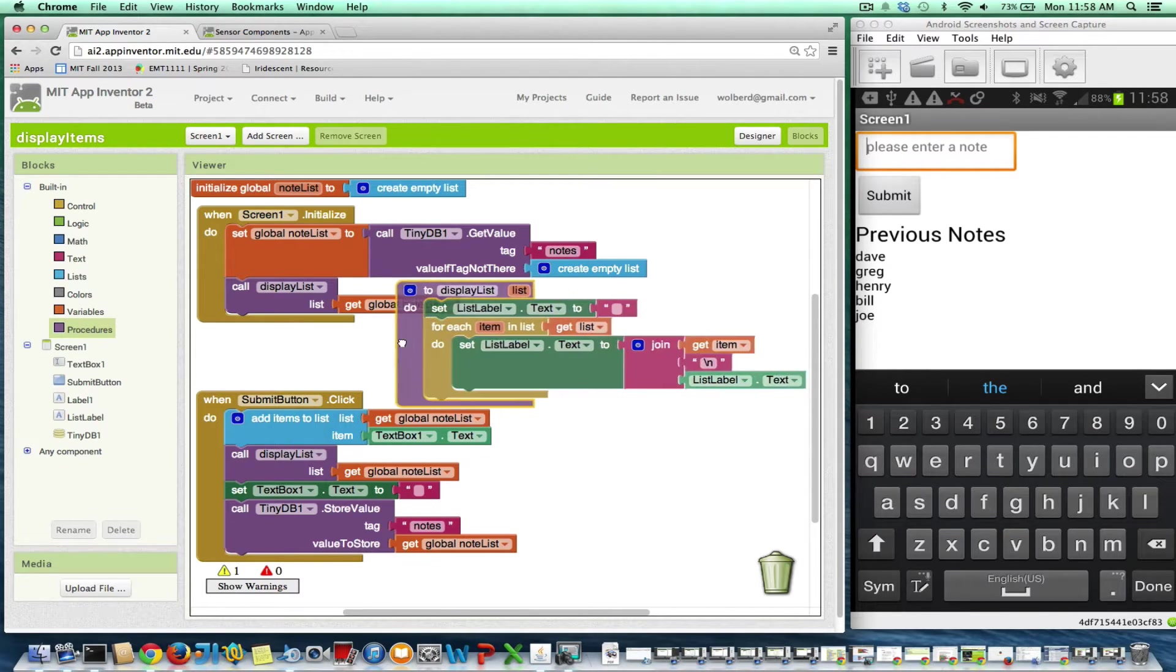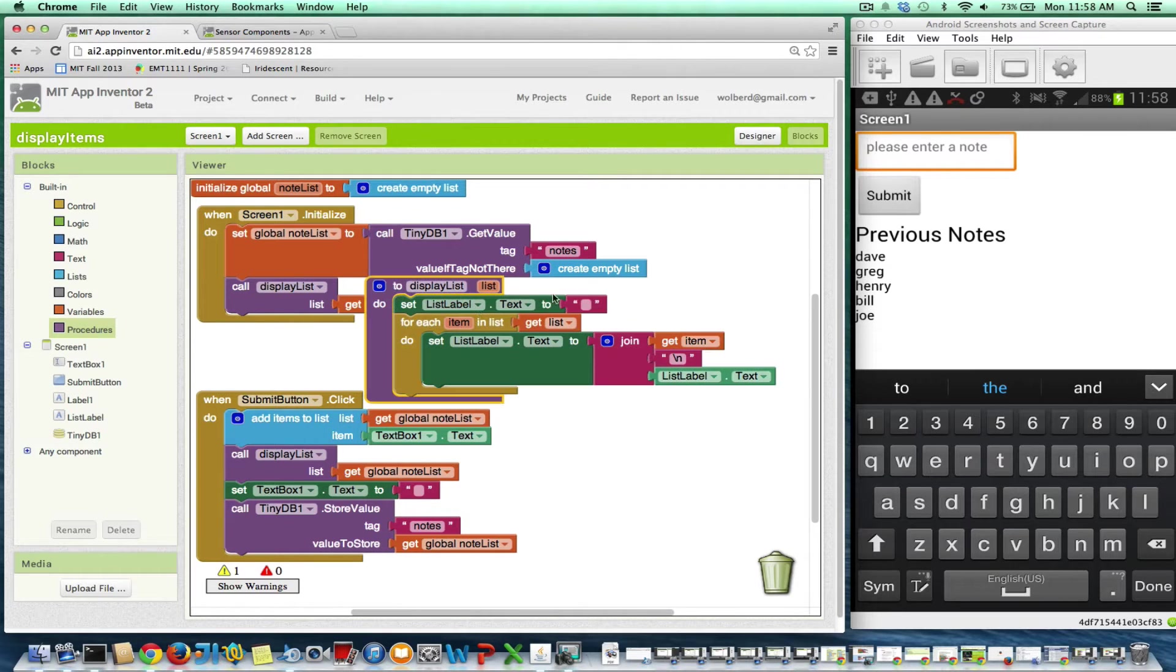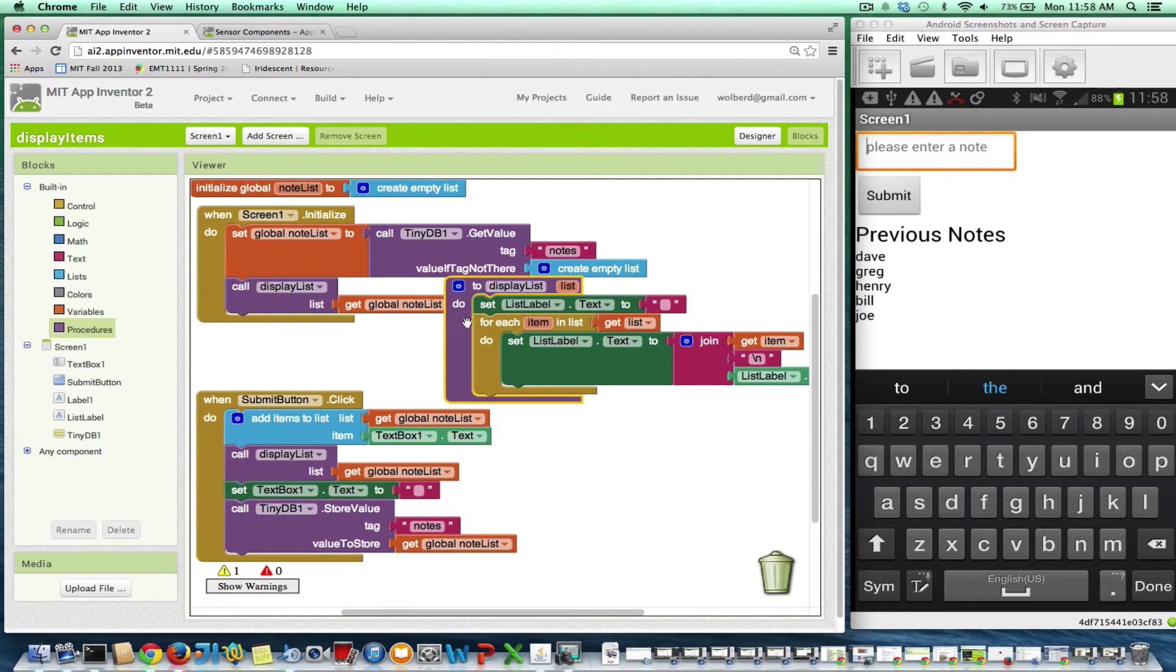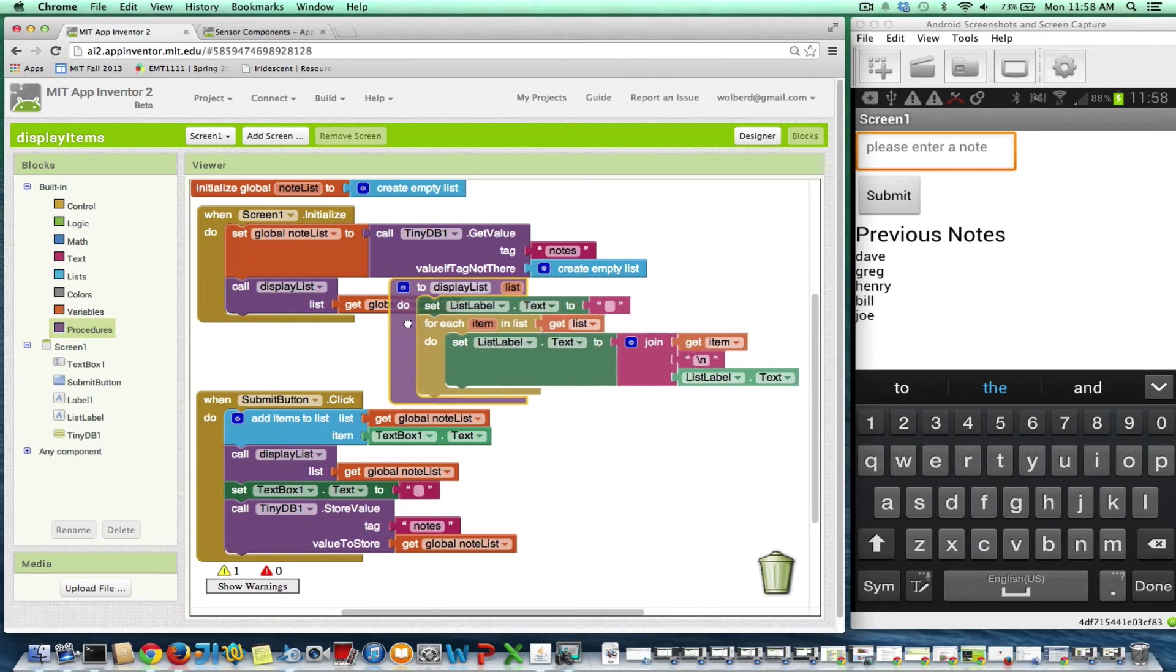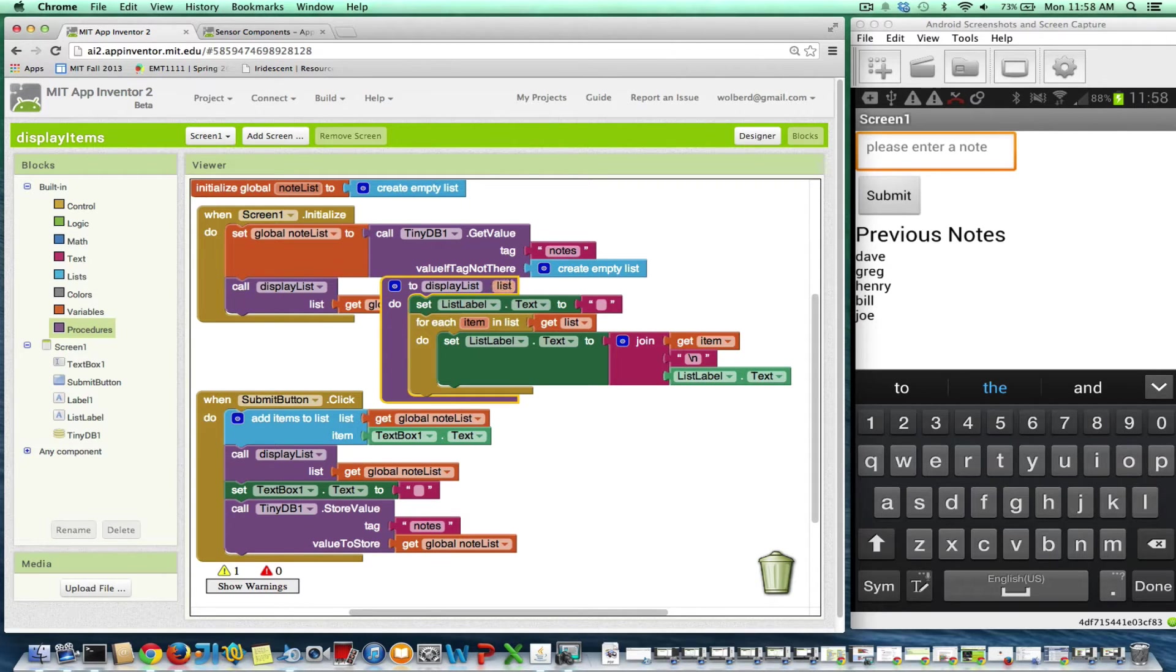So here's my procedure display list. It's pretty general purpose. I can send any list to it. In this app, I'm always sending the note list to it, but I could send other lists to it, like a user list or whatever thing I wanted to display. So it's generic in that sense.